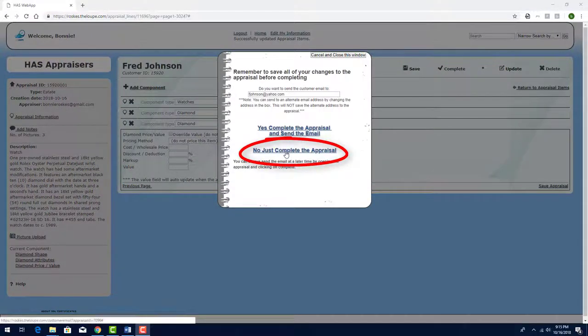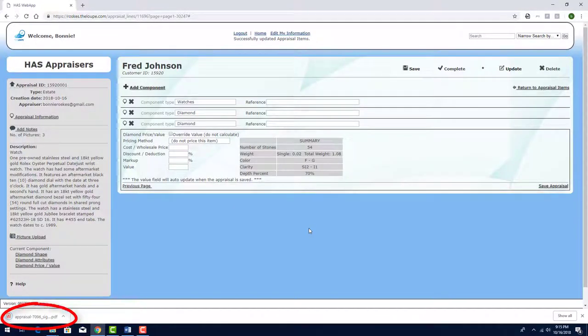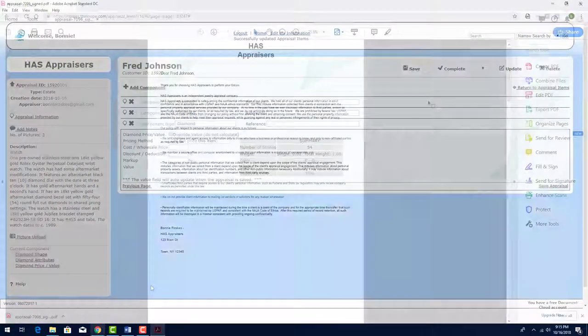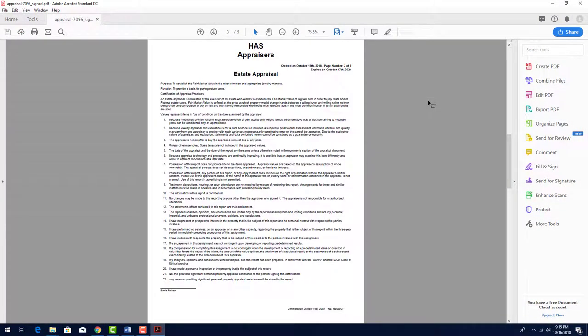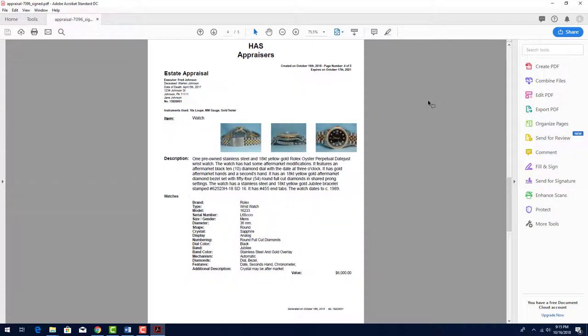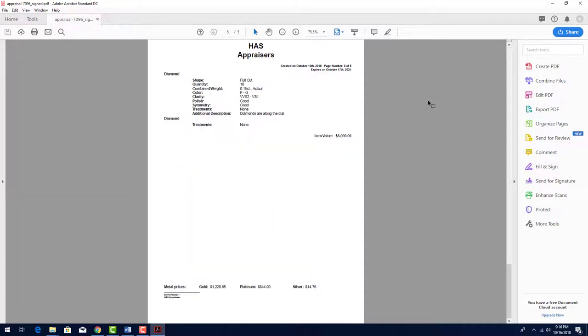I'll click here to download the appraisal PDF. The third page of the PDF contains my template for Estate Appraisal Documents, which is set in the Appraisal Documents section under Application Settings. Starting on the fourth page, I have the description and value of the watch itself. And on the last page, I have the descriptions, but not values, of the diamonds.